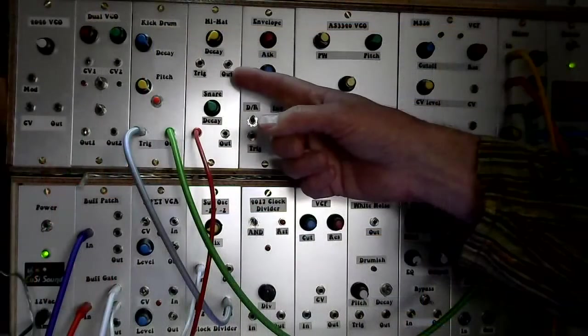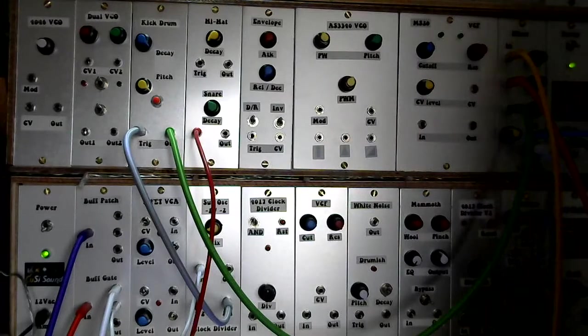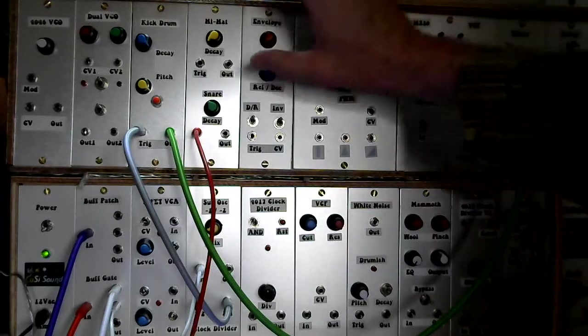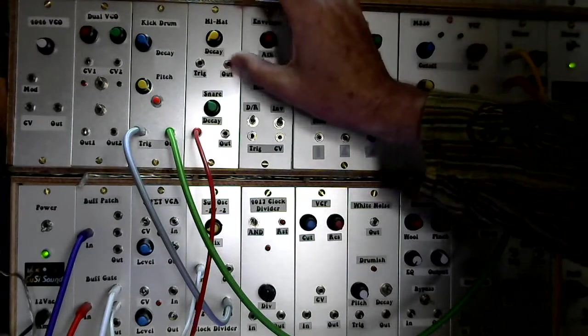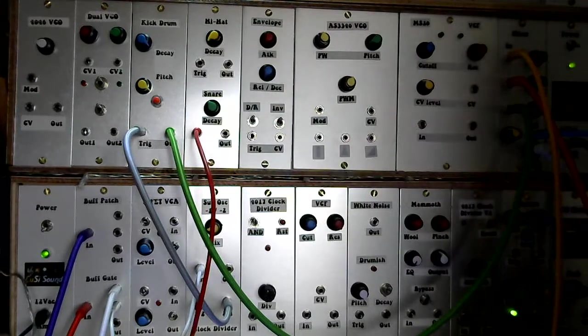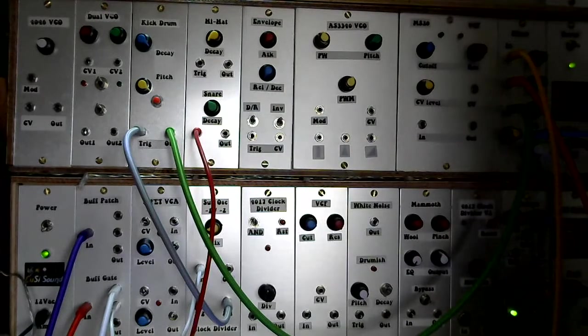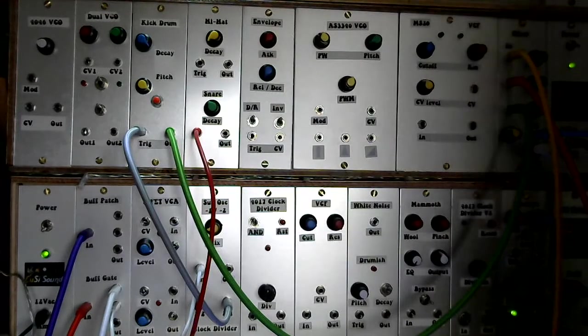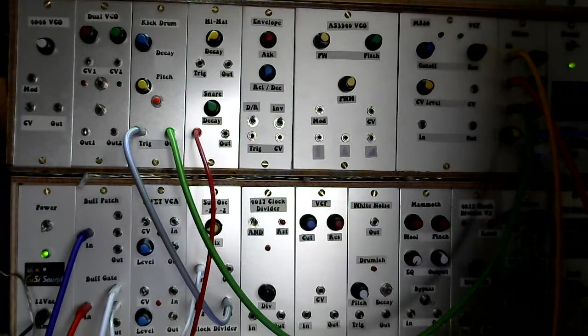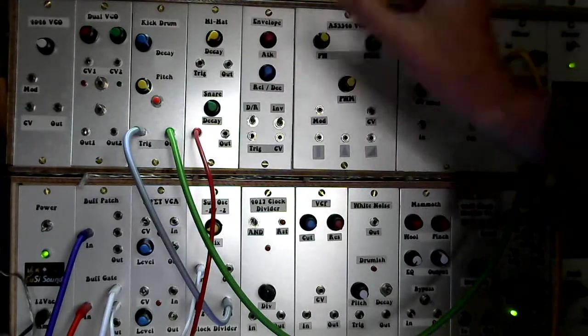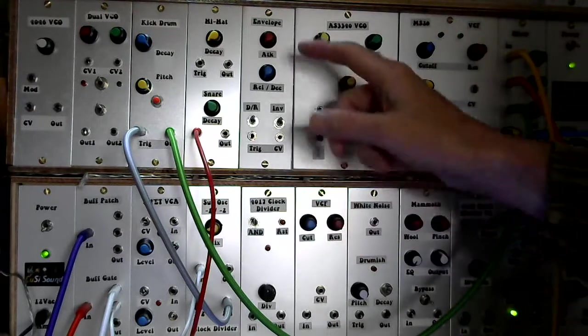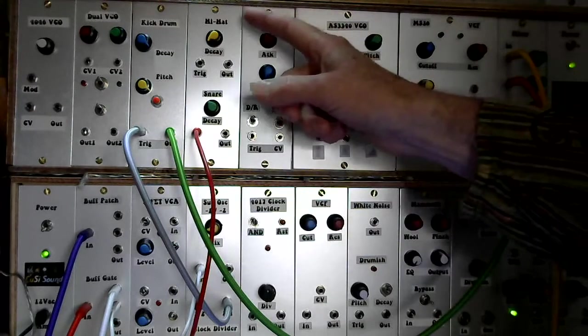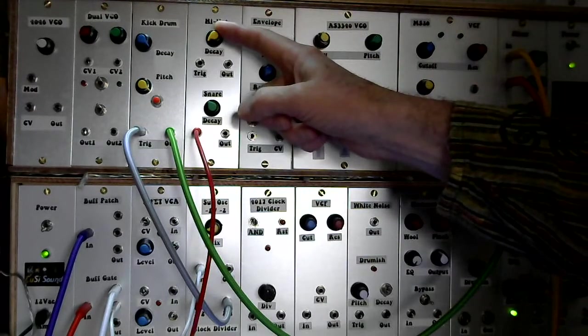This is the module. You can see on the top we've got the hi-hat, on the bottom we've got the snare. They're essentially behind the panel there, just the two circuits that I've shown you on the stripboard layout and the hi-hat has the smaller capacitors.